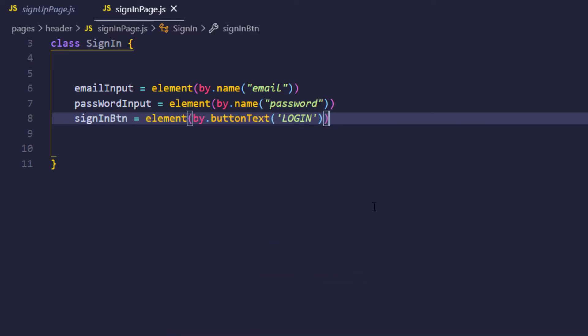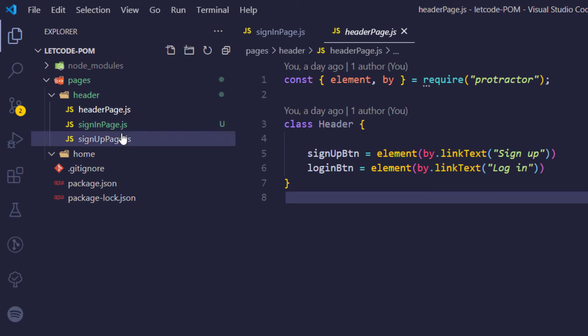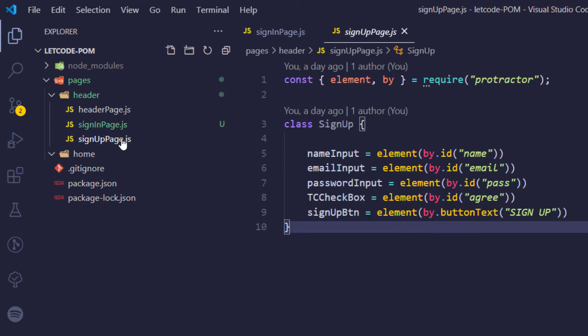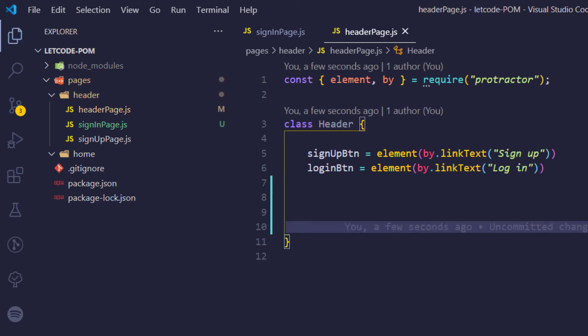We are done with all the elements needed for the script. We now have our header page elements, sign-in page elements, and sign-up page elements. Let's see how we can use these and derive our steps from here. The locators written within our class — we prefer not to use those elements directly in the script. Instead, we will create a function or method and then call that in our script.